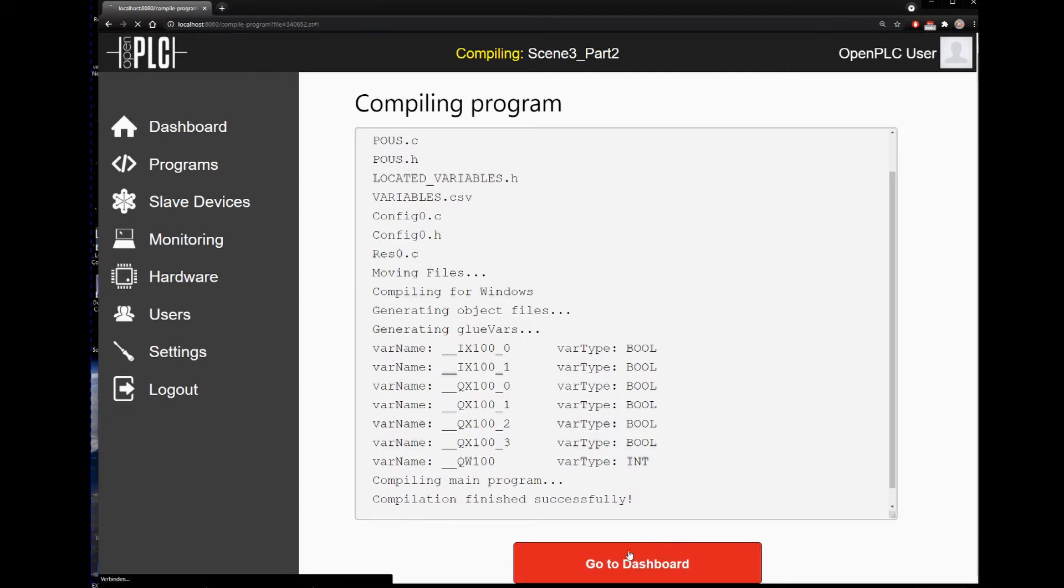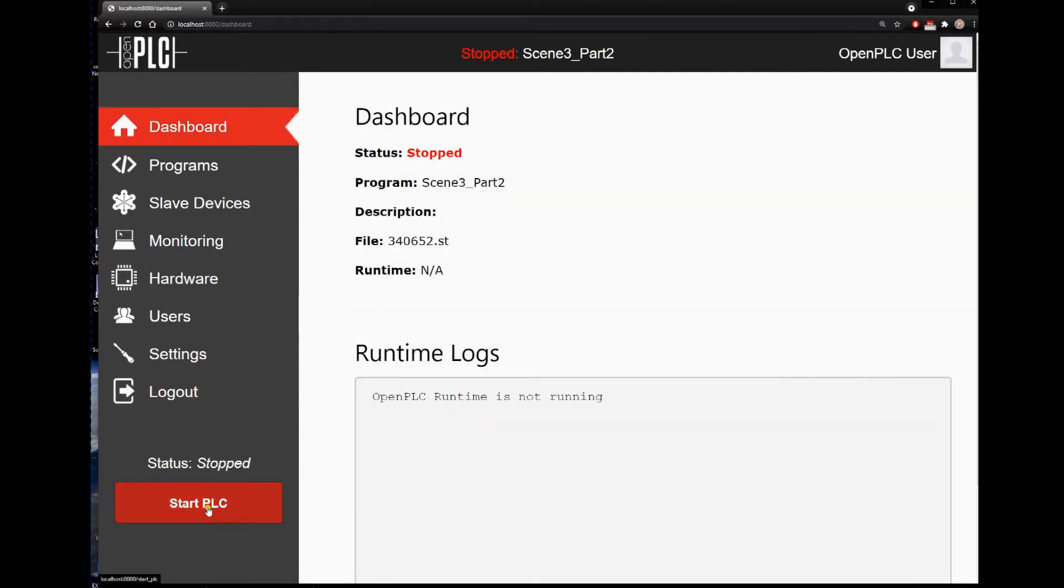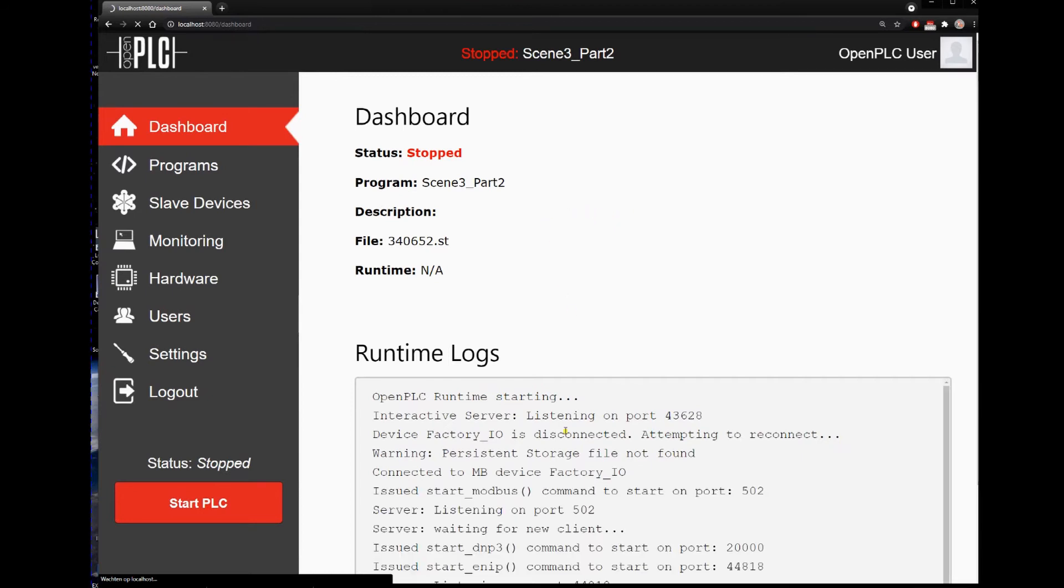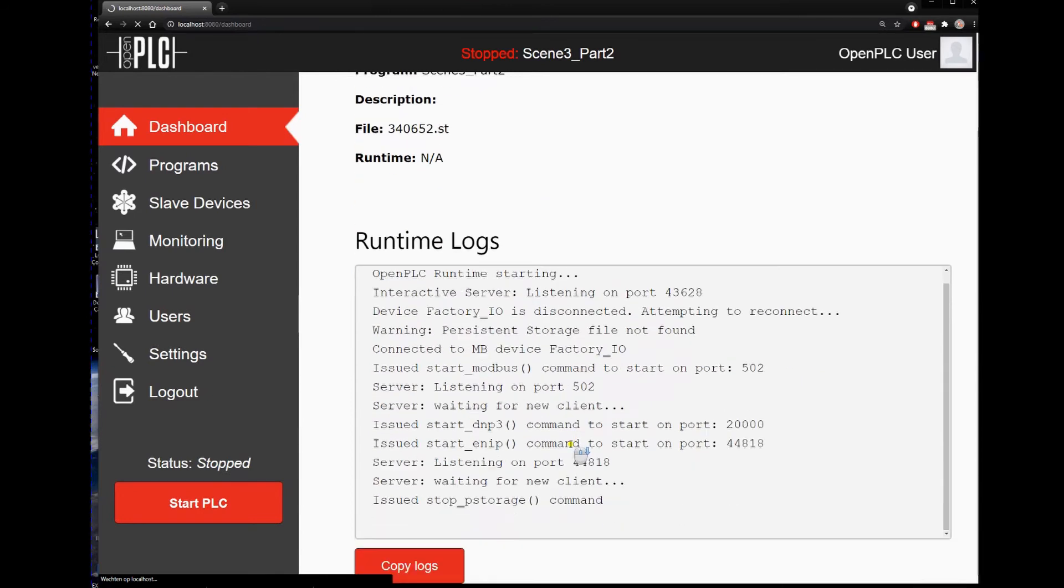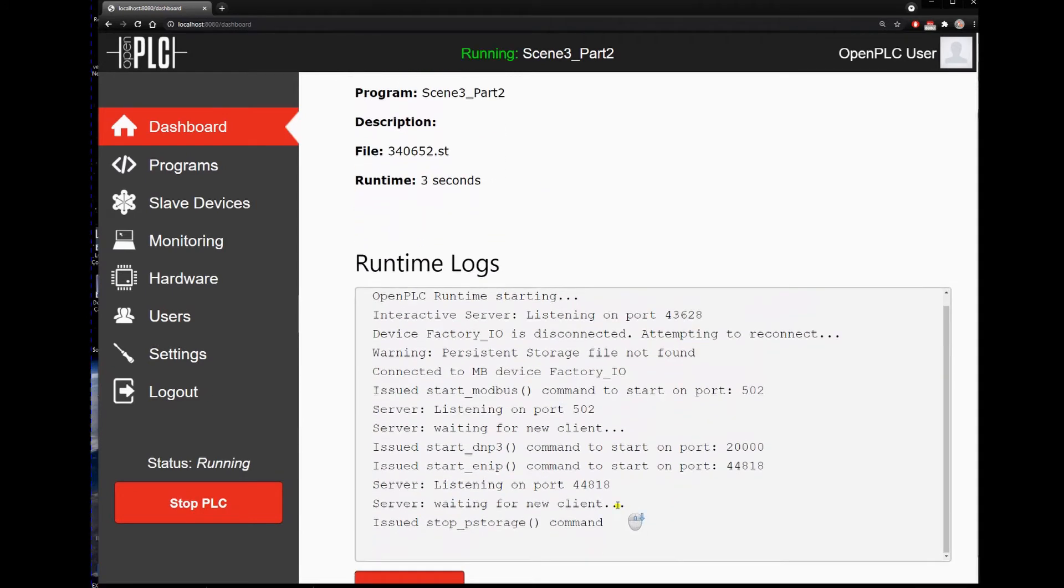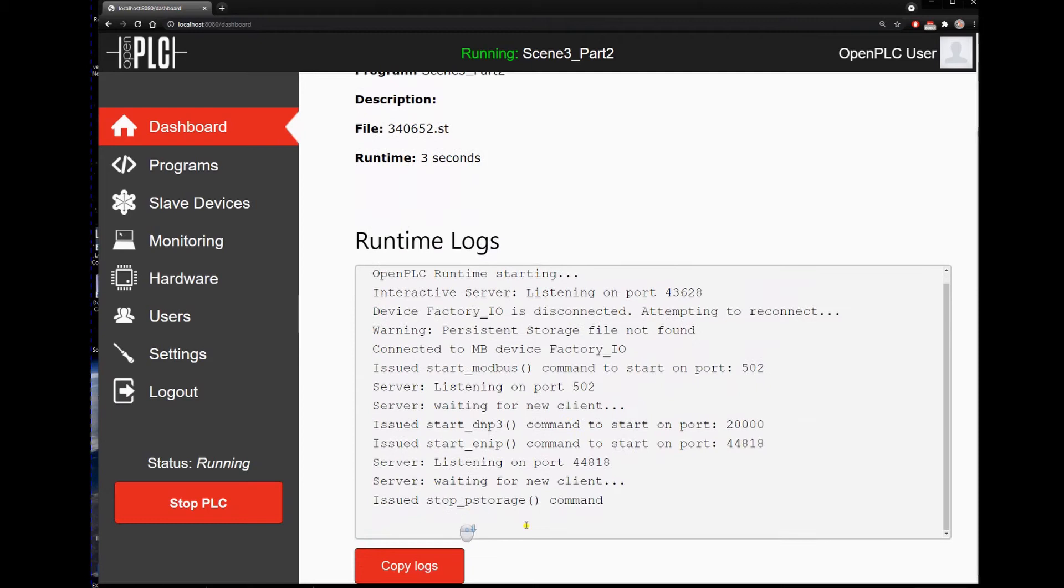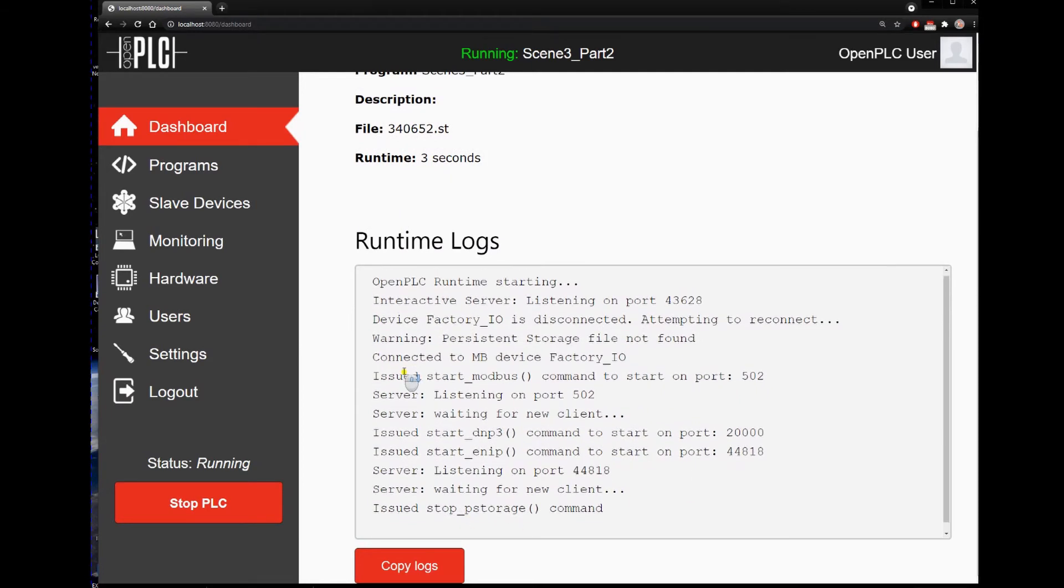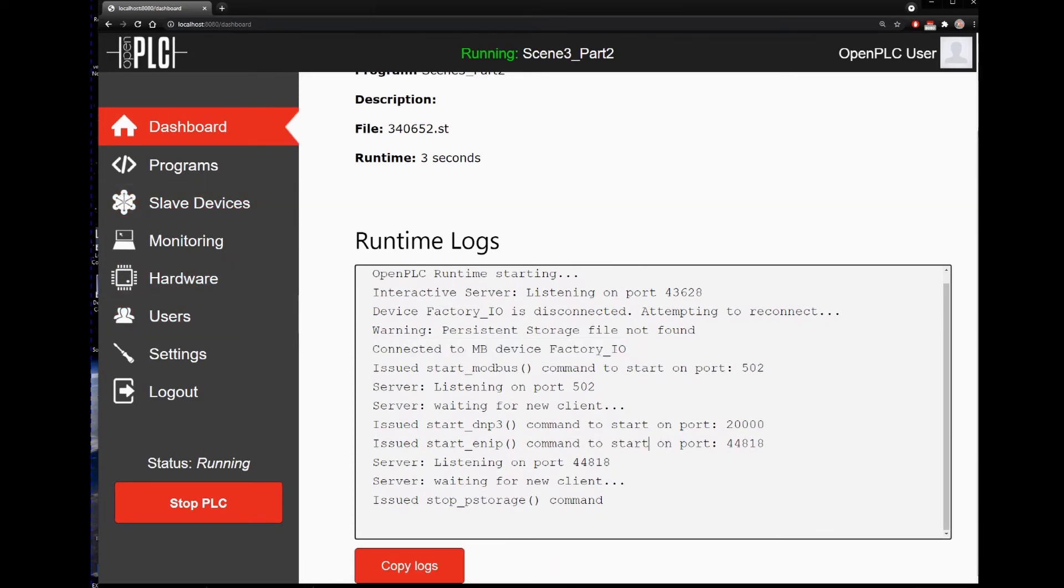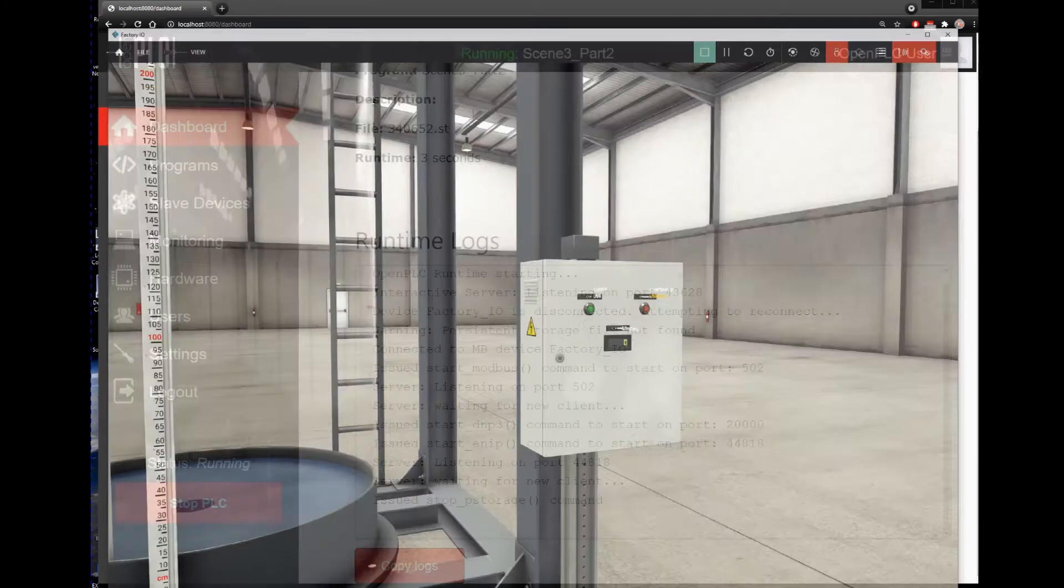And we go to the dashboard. I'm gonna start the PLC. So if everything is OK, we're connected to the Factory IO. OK, go back to the Factory IO.